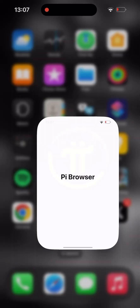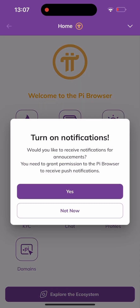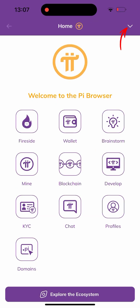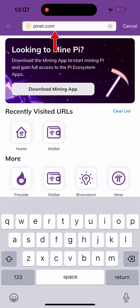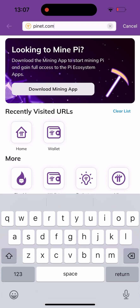So I'm on my page here. When I click on Pi Browser, it's going to take me here. Once I get here, all I have to do is click on the drop-down arrow there, and it's going to navigate me to this place. Once I get here, I'll have to click on the URL and change the URL from pinet.com to pinet.exchange.